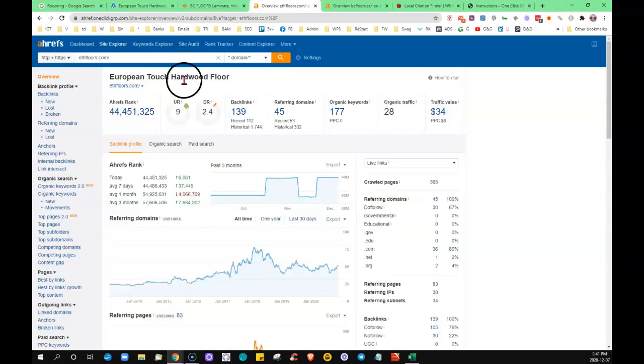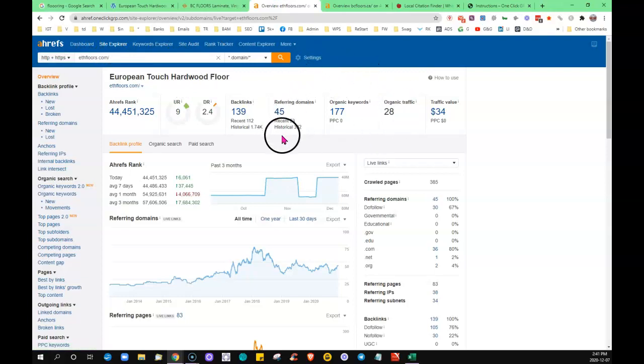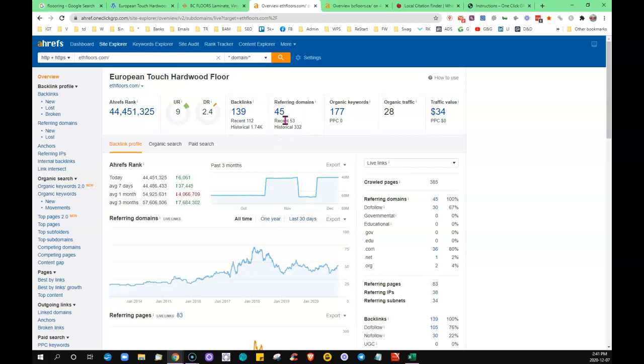I've taken your URL and put it into this tool called Ahrefs, which shows us what's going on behind the scenes. Not all links are created equal—it needs to be coming from respected sites that are trusted by Google, relevancy to what you do is important. You have 45 other websites linking back to yours, giving your business 139 backlinks.